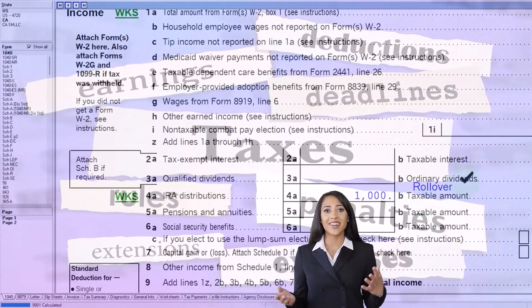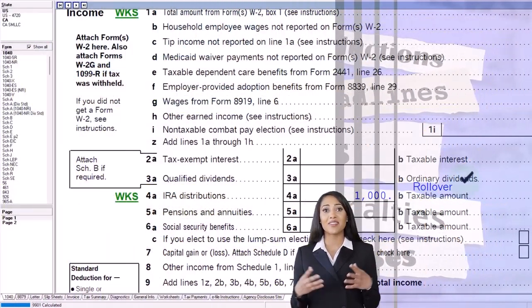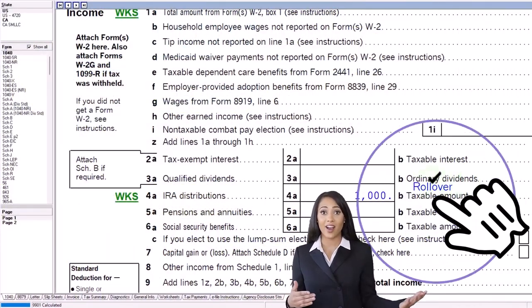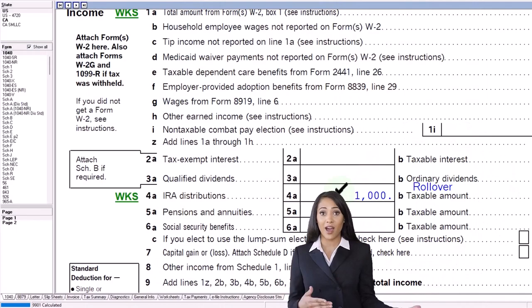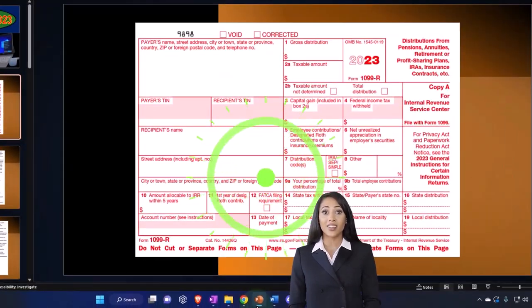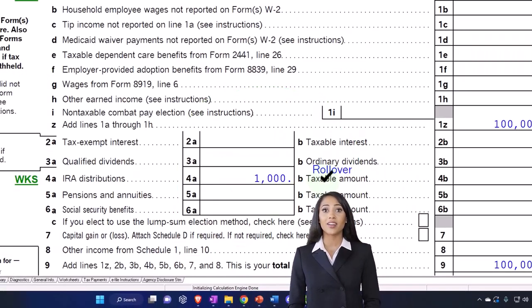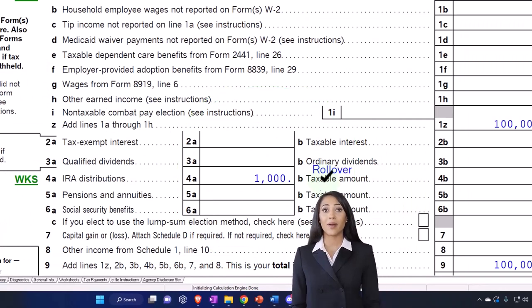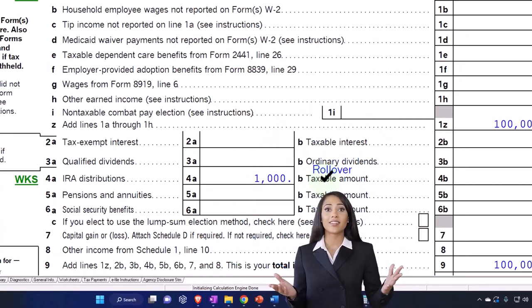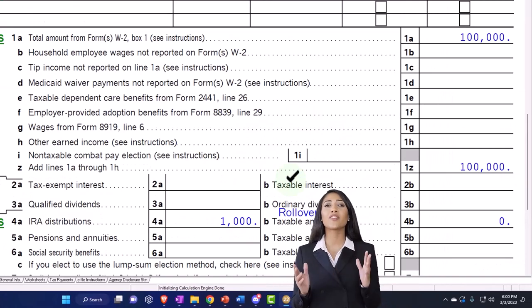So now we're saying there's an IRA distribution, but none of it's taxable amount. They give you the code up here which is basically saying it's a rollover. So we're telling the IRS, 'Look, this matches what's on the form, but it's a rollover, so it wouldn't be included in income.'